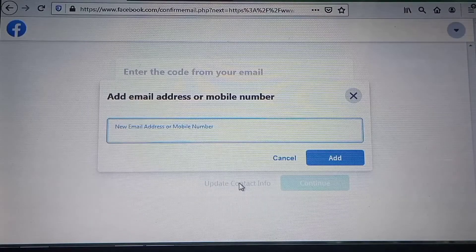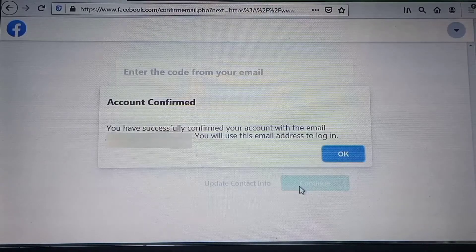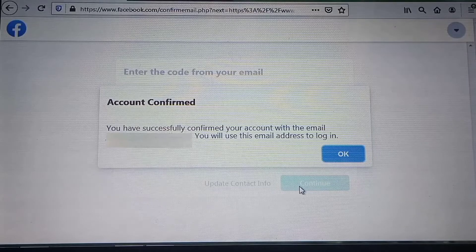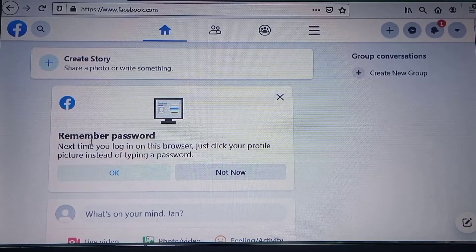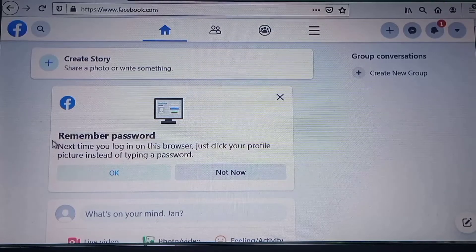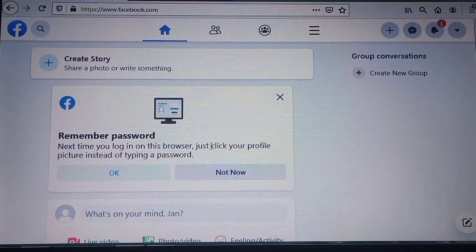After confirming your contact info, you will have your account ready. Before you start using your account, you can allow Facebook to remember your password to make it easy when logging in.